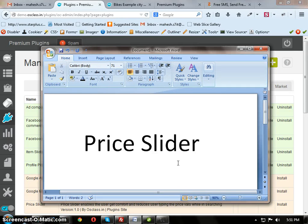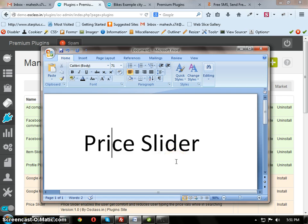Price Slider plugin is a premium plugin from OsClass 13. This is the demo of Price Slider plugin.